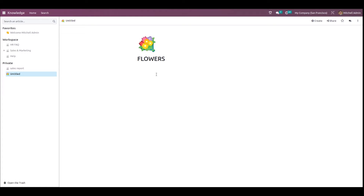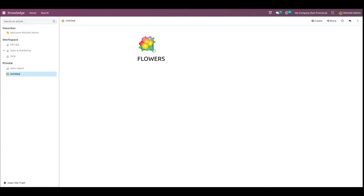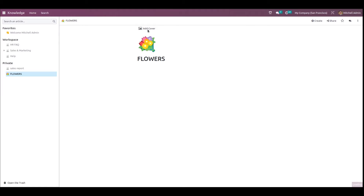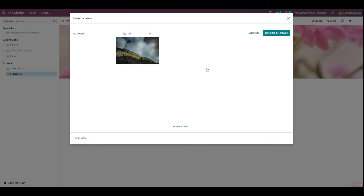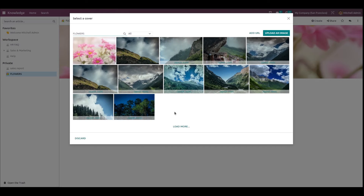The icon is changed. Now go on top again and click on Add Cover. An image will be automatically loaded. If you want to change this cover image, just click on Change and from here you can choose a different one.